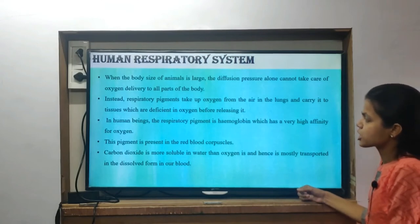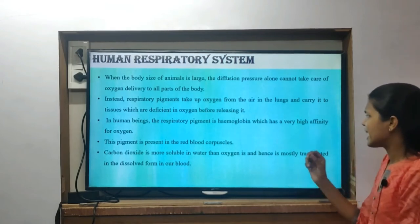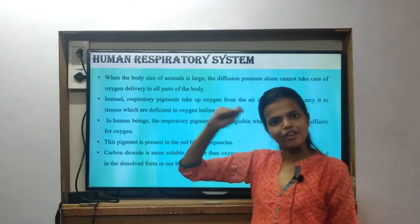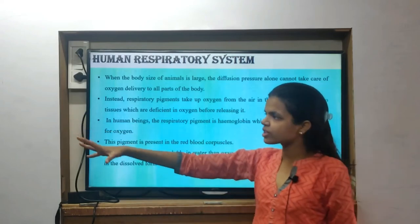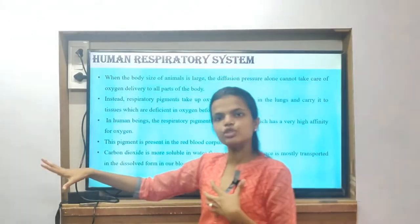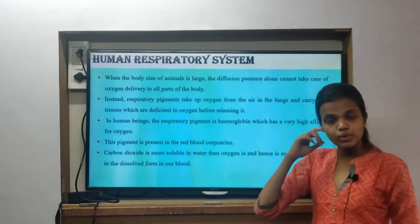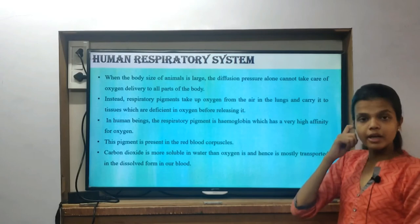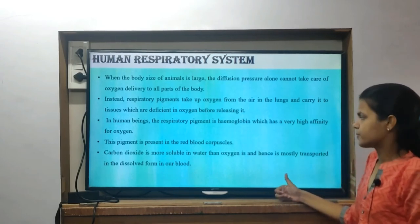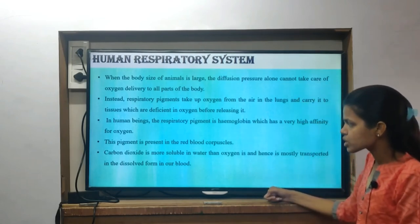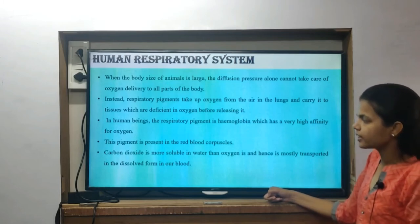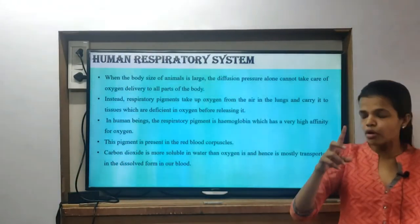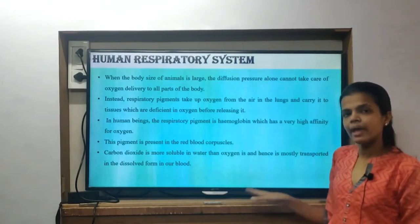The respiratory pigment is called hemoglobin. In human beings, the respiratory pigment is hemoglobin, which has a very high affinity for oxygen. Affinity means it is very specifically attracted to oxygen — hemoglobin creates a chemical bond with oxygen, forming oxyhemoglobin. This pigment is present in the red blood corpuscles, that is, in RBCs. Carbon dioxide is more soluble in water than oxygen, and hence it is mostly transported in the dissolved form in our blood. So oxygen binds with RBCs through hemoglobin, whereas carbon dioxide travels in dissolved form in the blood.